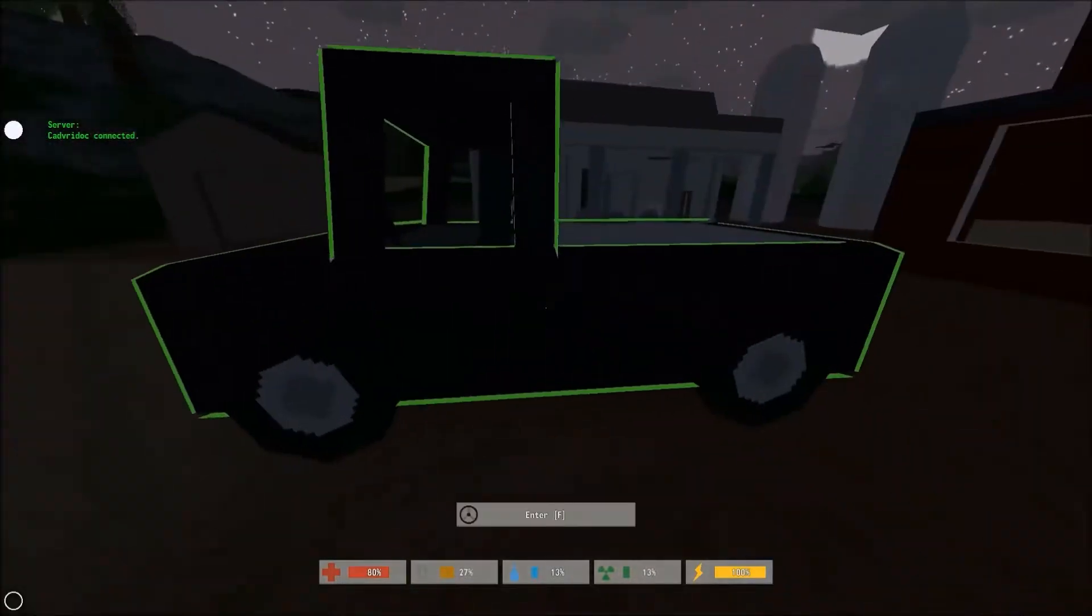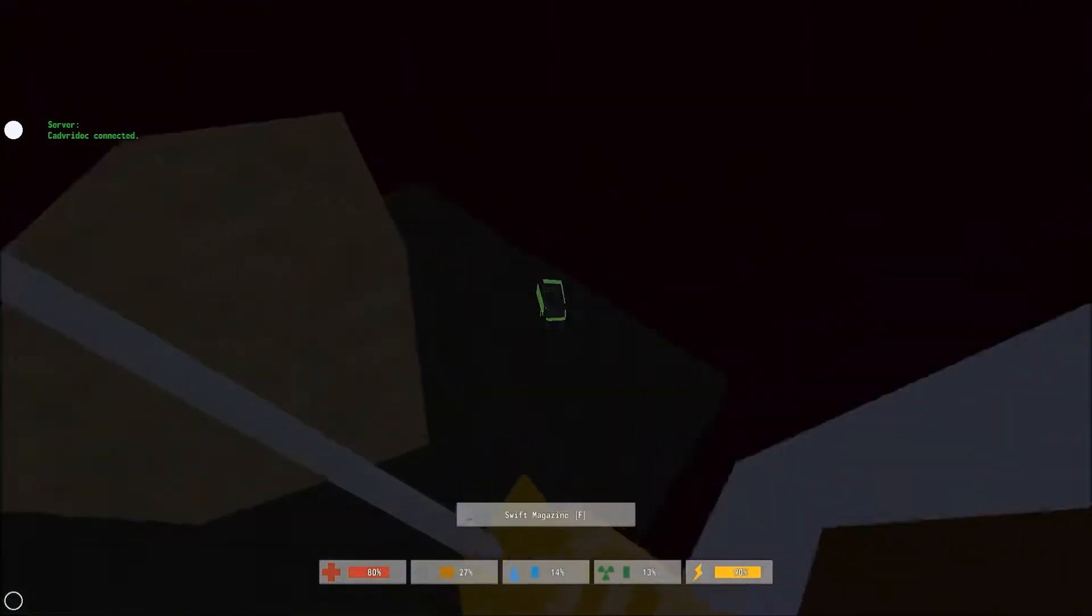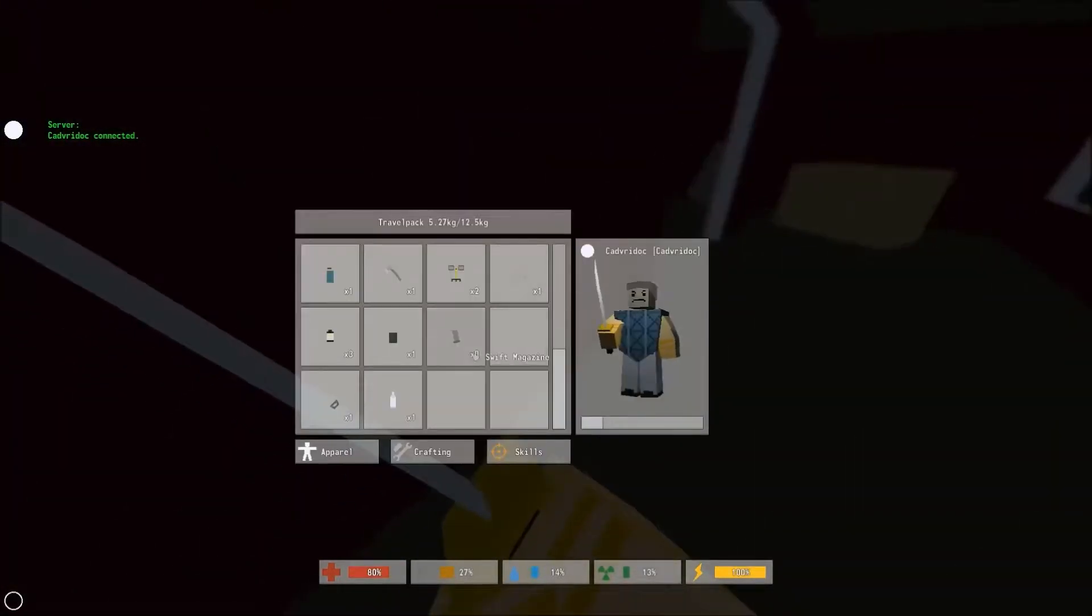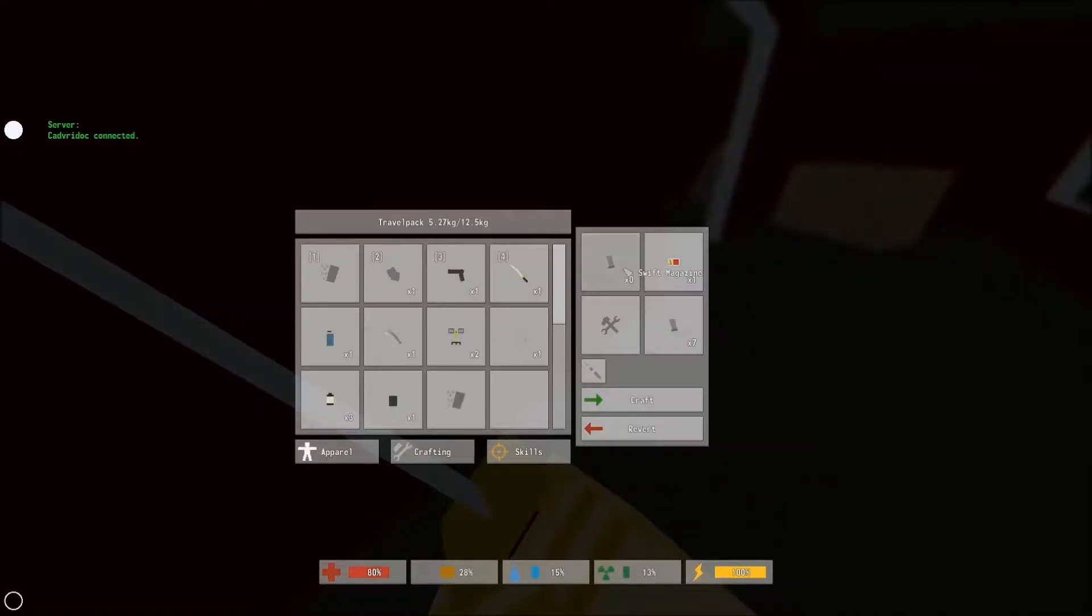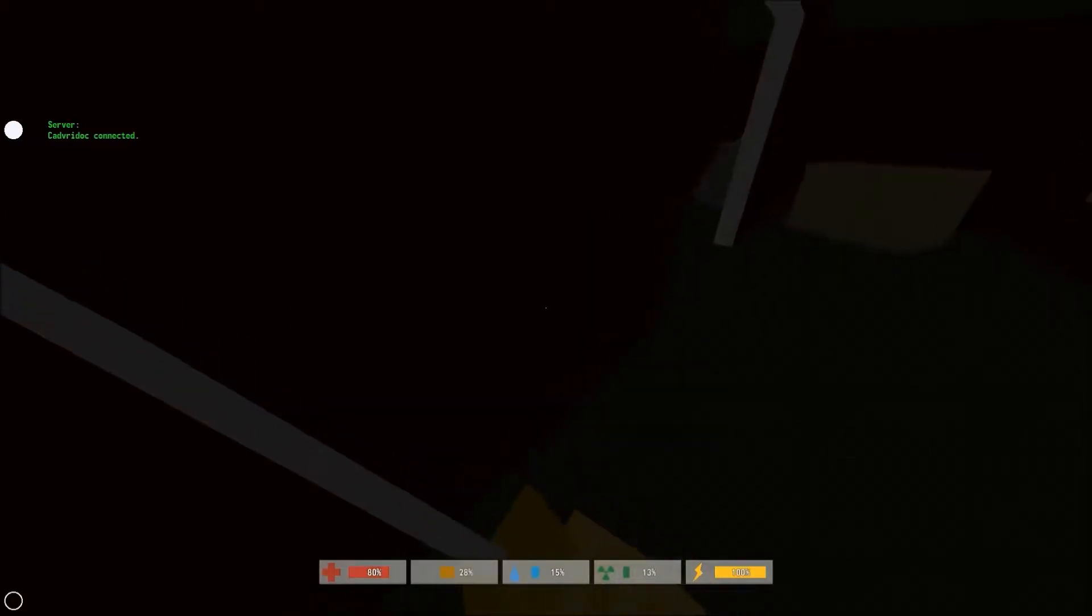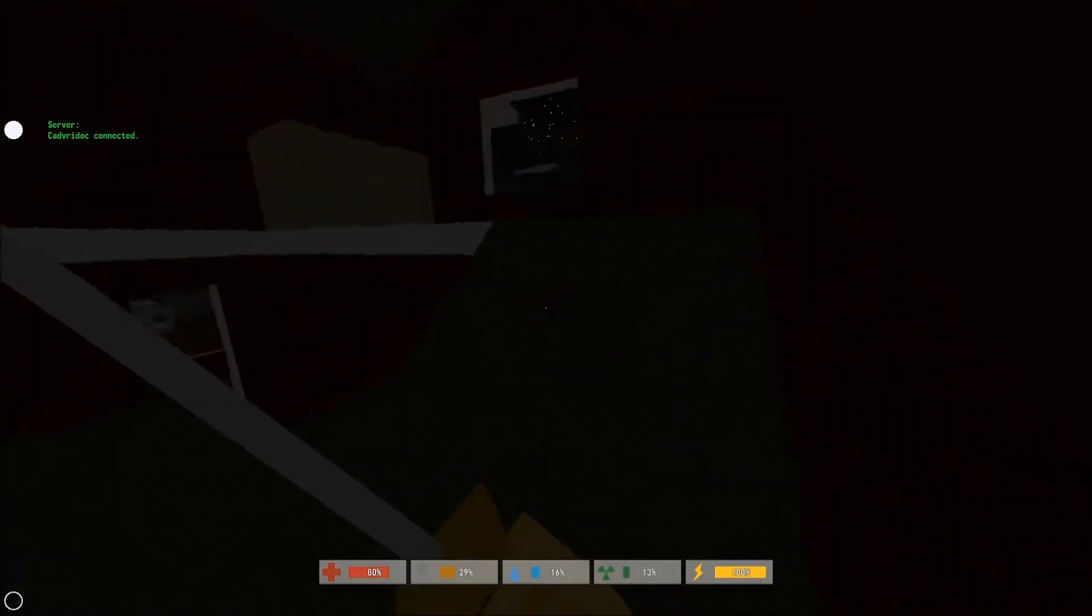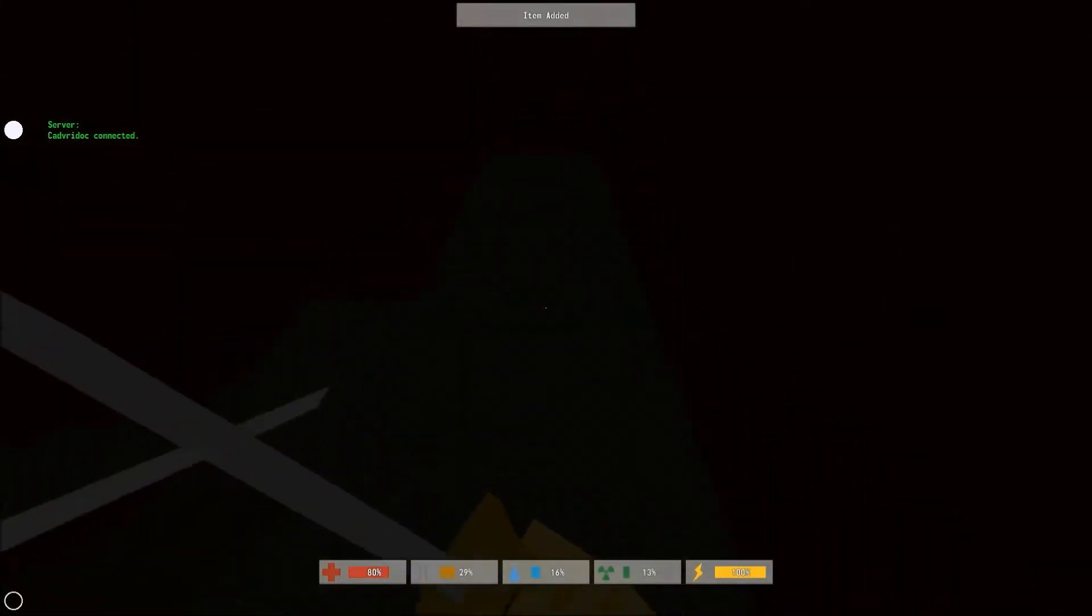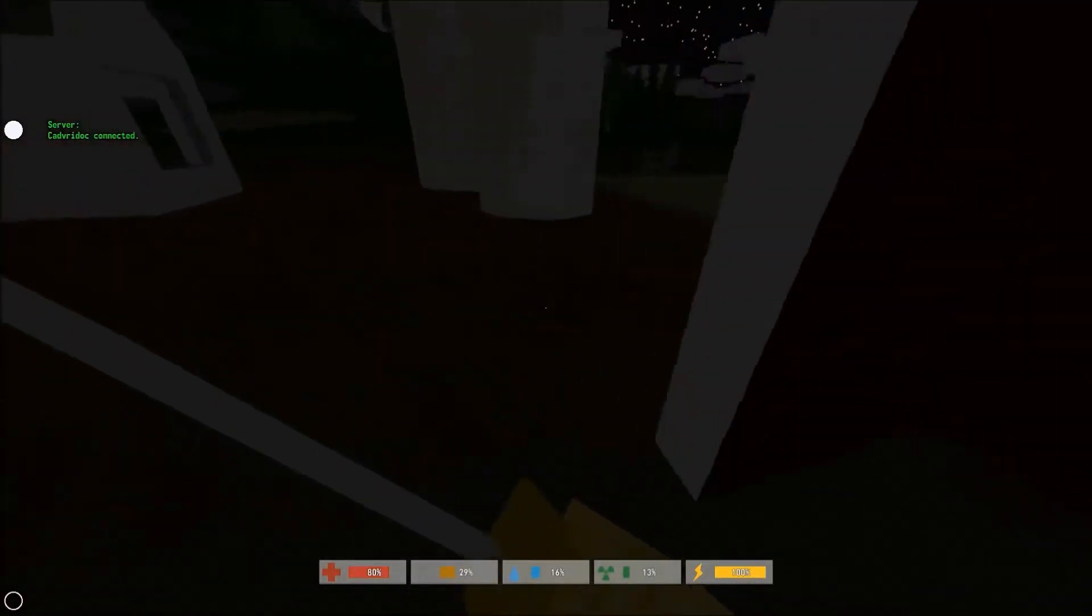I think I can fix that with... where are they... painkillers. I have this bandage still. Vitamins, let's see what those do. Okay those are for radiation. Painkillers are fixing my health, and so does this bandage. Now this is probably gonna be hard for you to see but I'm gonna try to explain it.